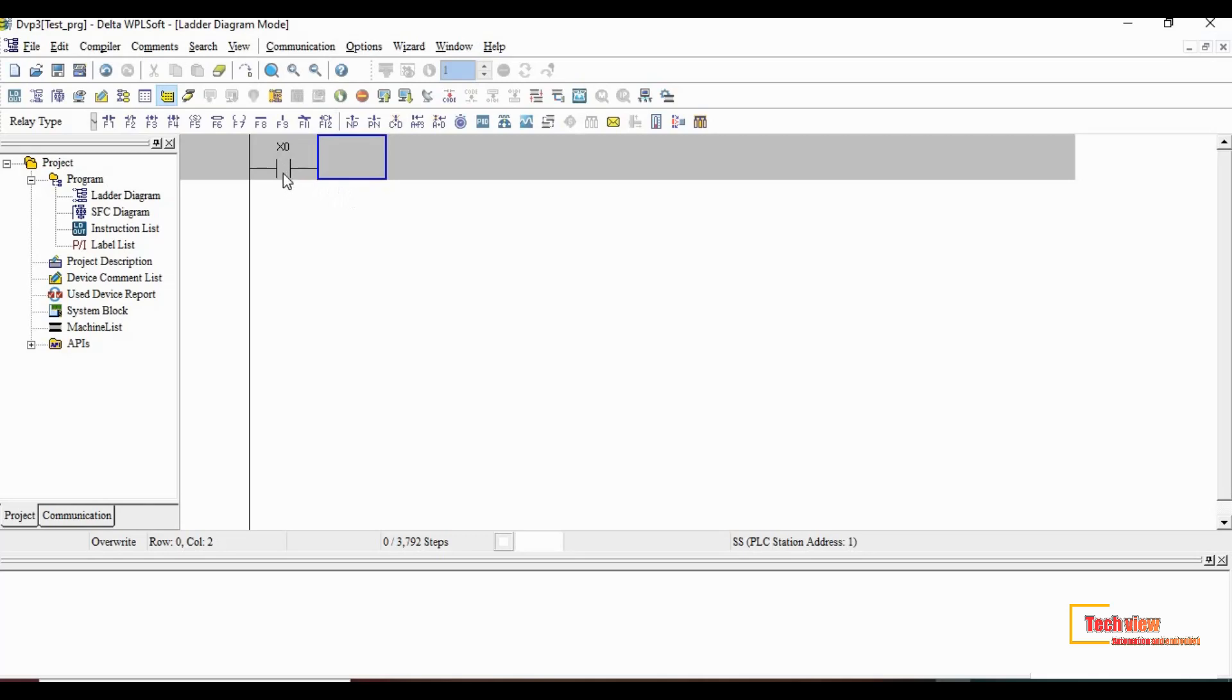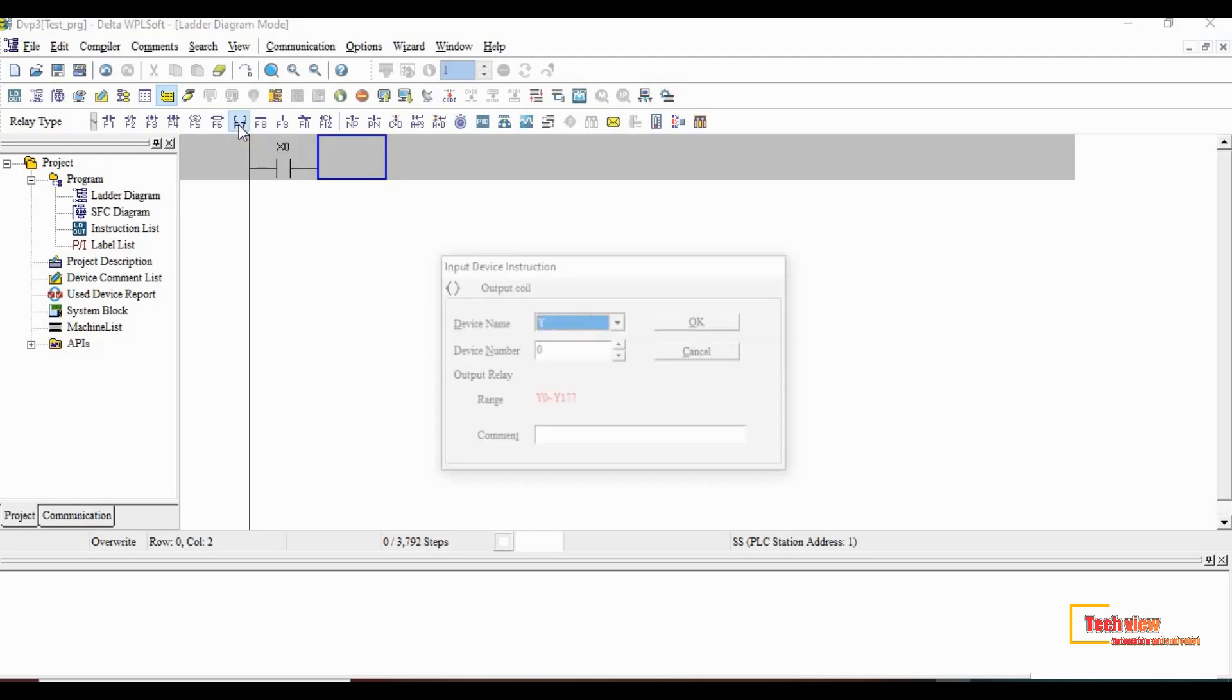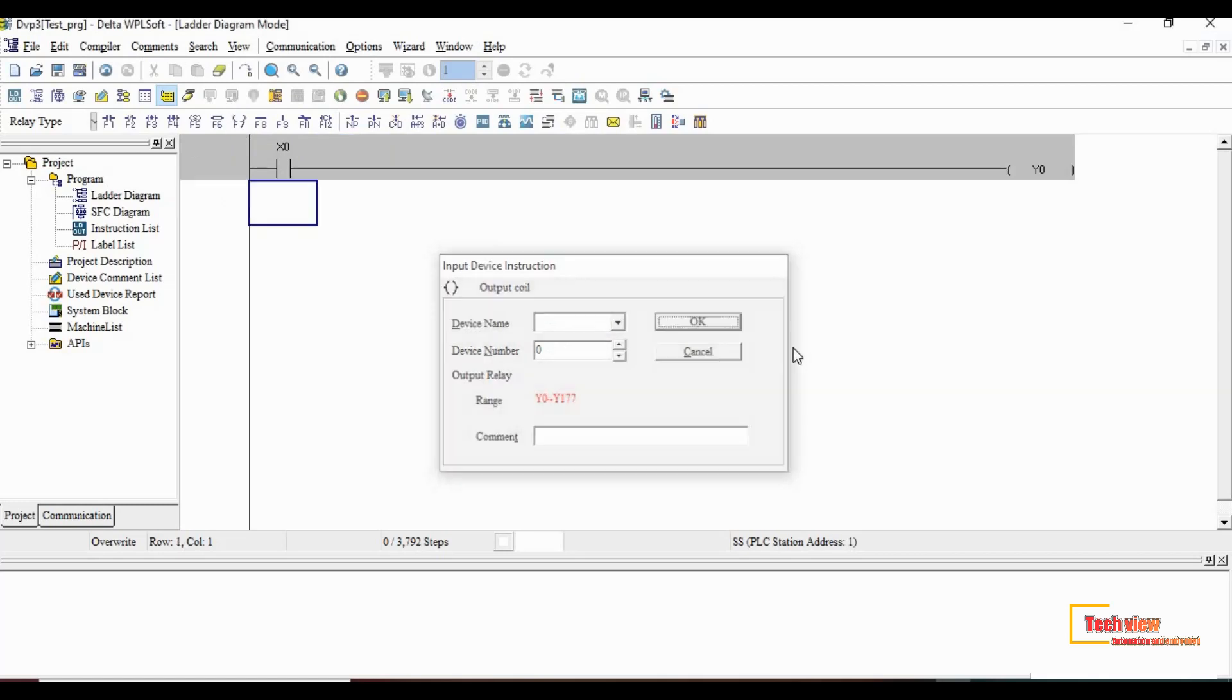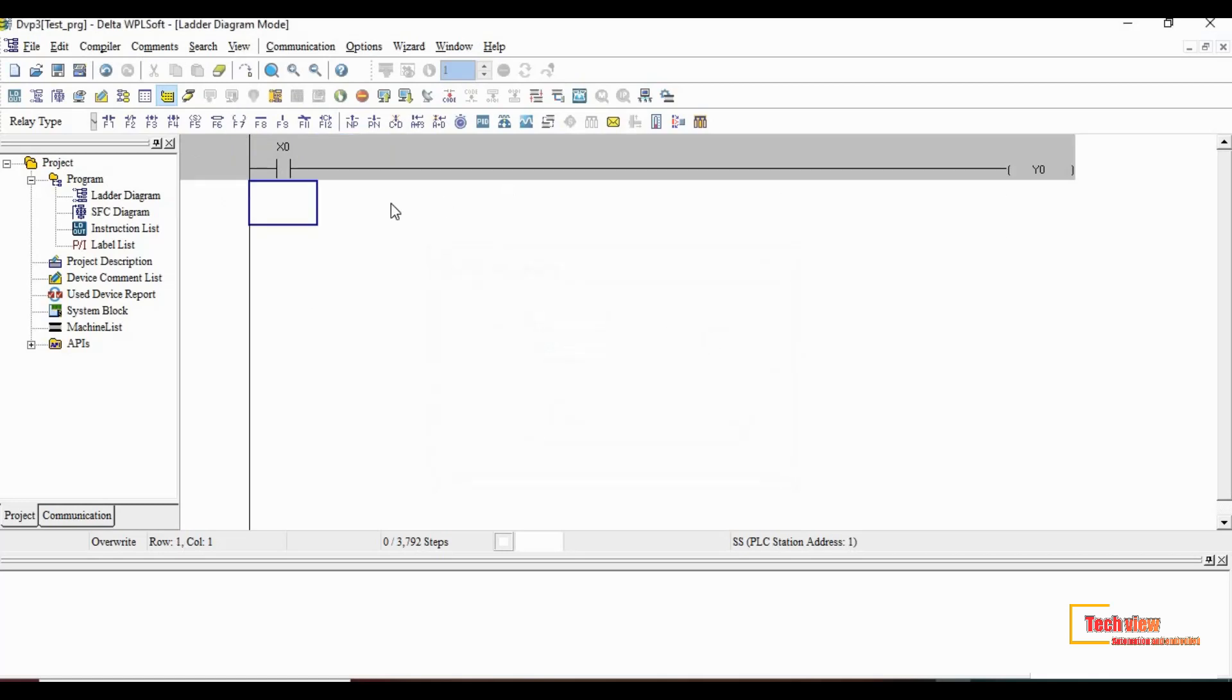For that we choose the output coil from the instruction toolbar. Device name will be Y and the device number will choose as 0. Also we can choose up to 177. We use Y0. This output will connect to Y0 terminal in the PLC.